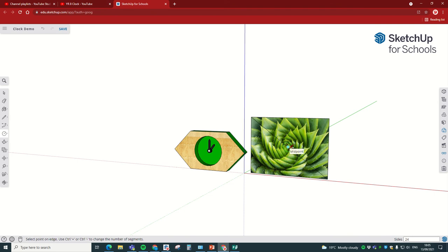So snap to the middle, click, release, move out. Type in the radius, which was 35. Make sure it appears in the bottom right-hand corner and press Enter.